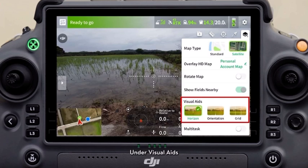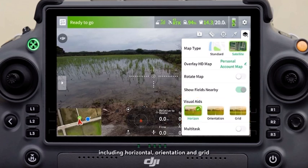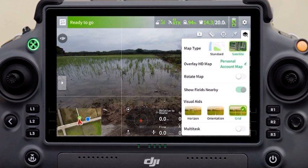Under visual aids, multiple options are available, including horizontal, orientation, and grid. You can select any or all of them.